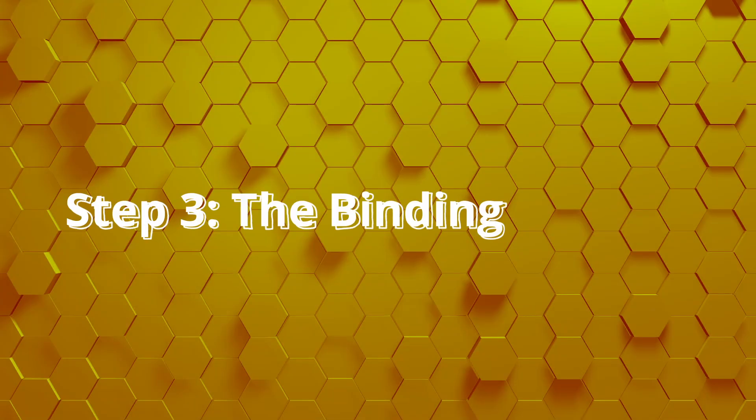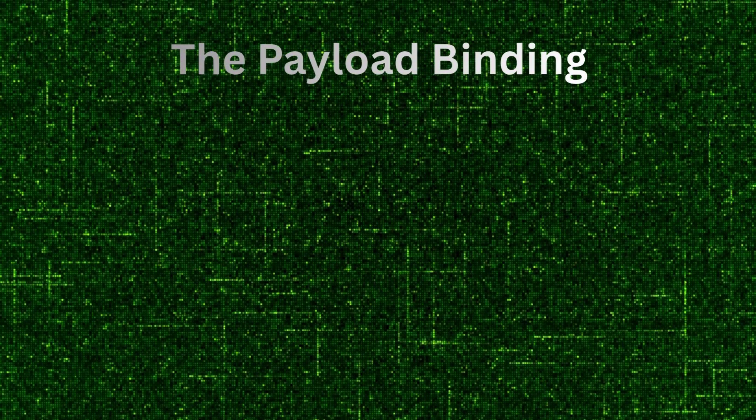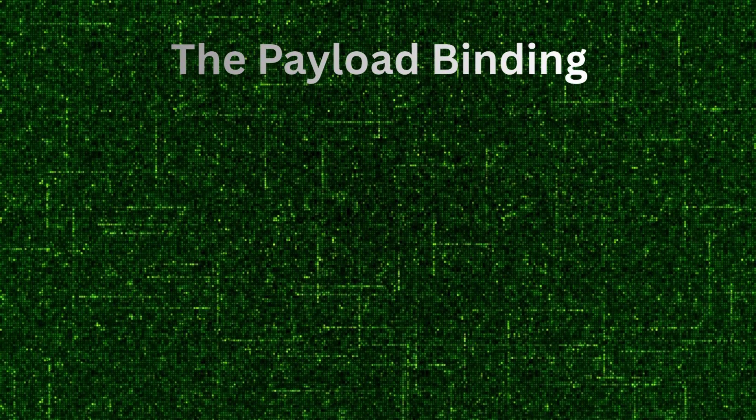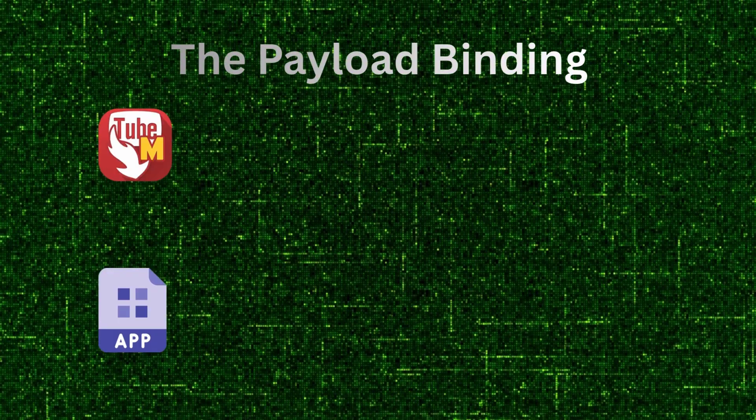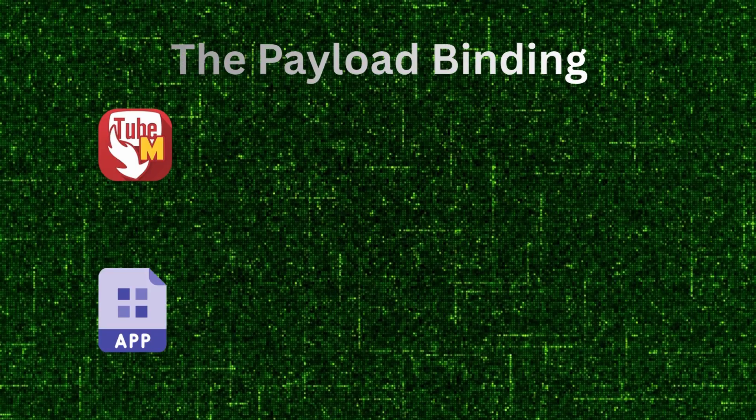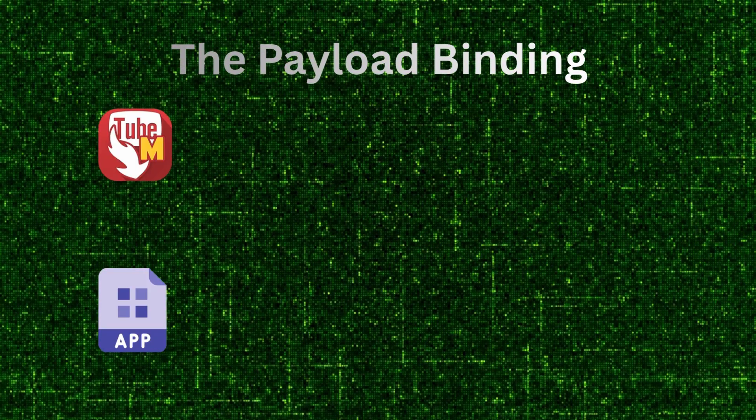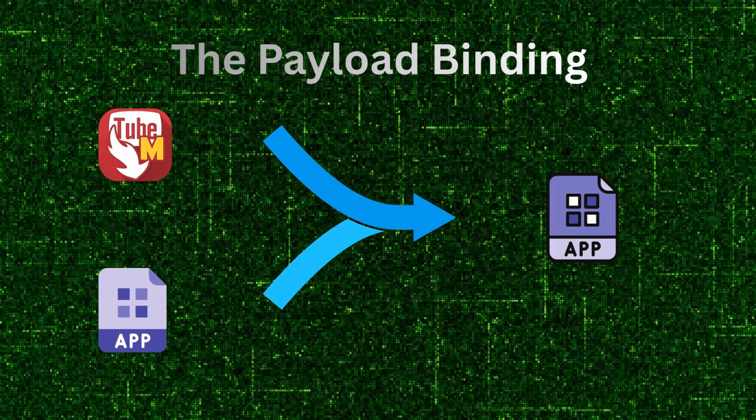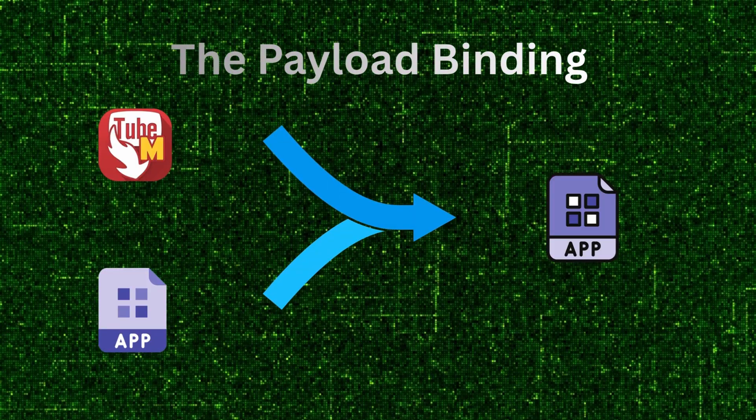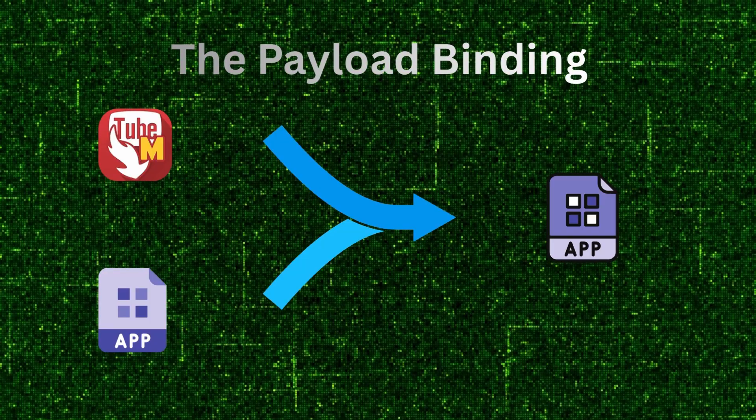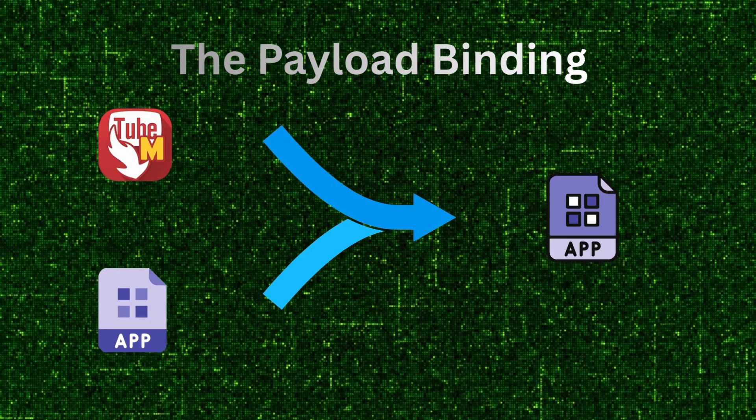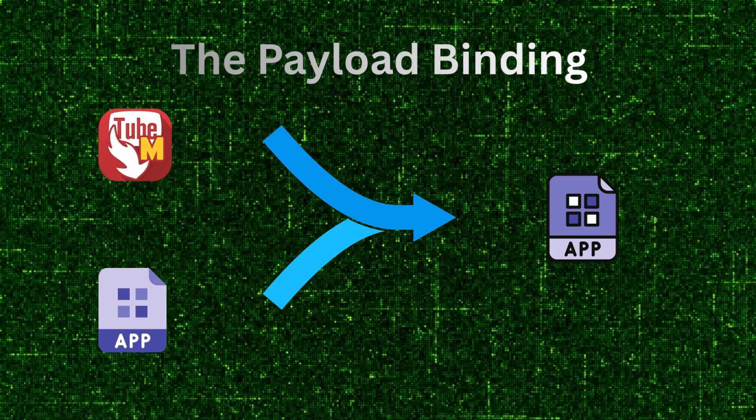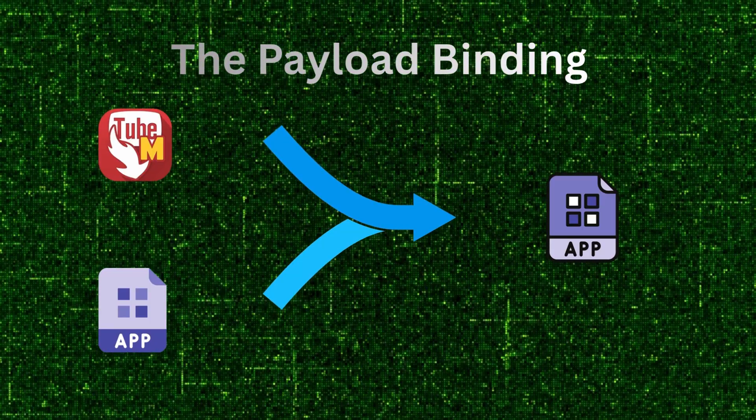Step three: the binding process. This is where the deception happens, the payload binding. We take the legitimate app from step one and the malicious payload from step two and combine them into a single new application file (APK). The tools used for this are designed to integrate the payload startup code into the original application's launch sequence.